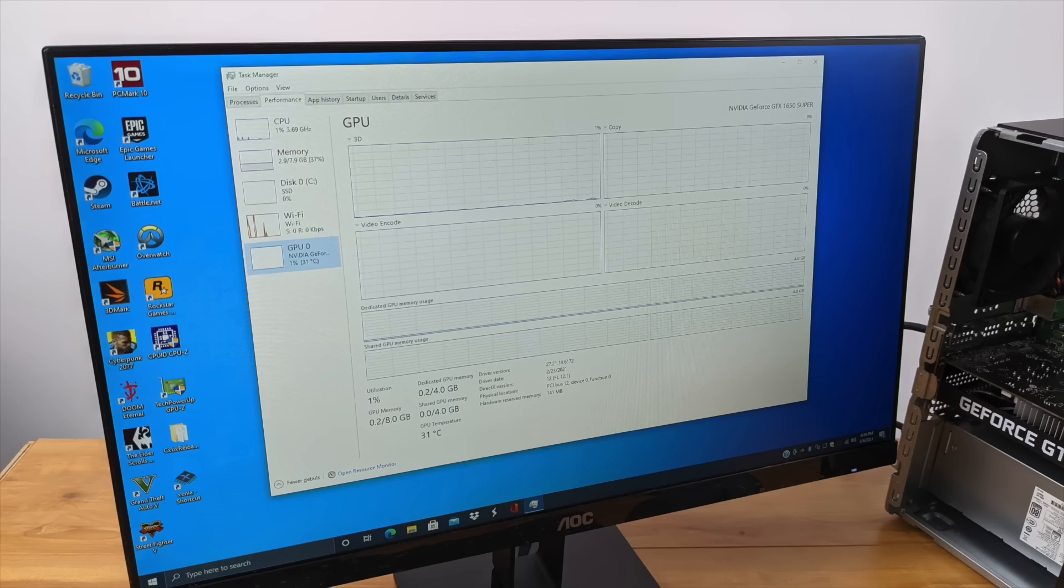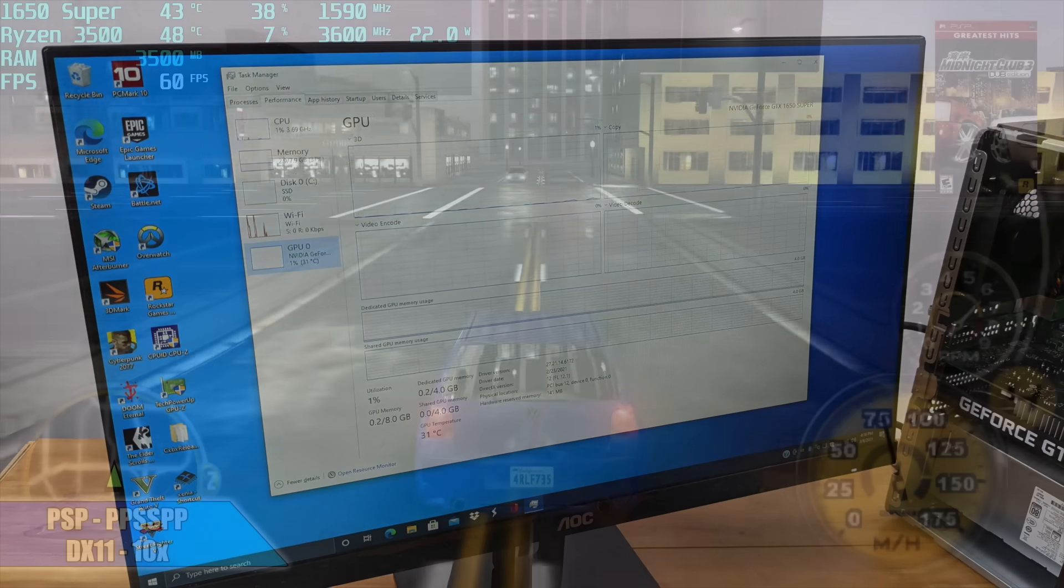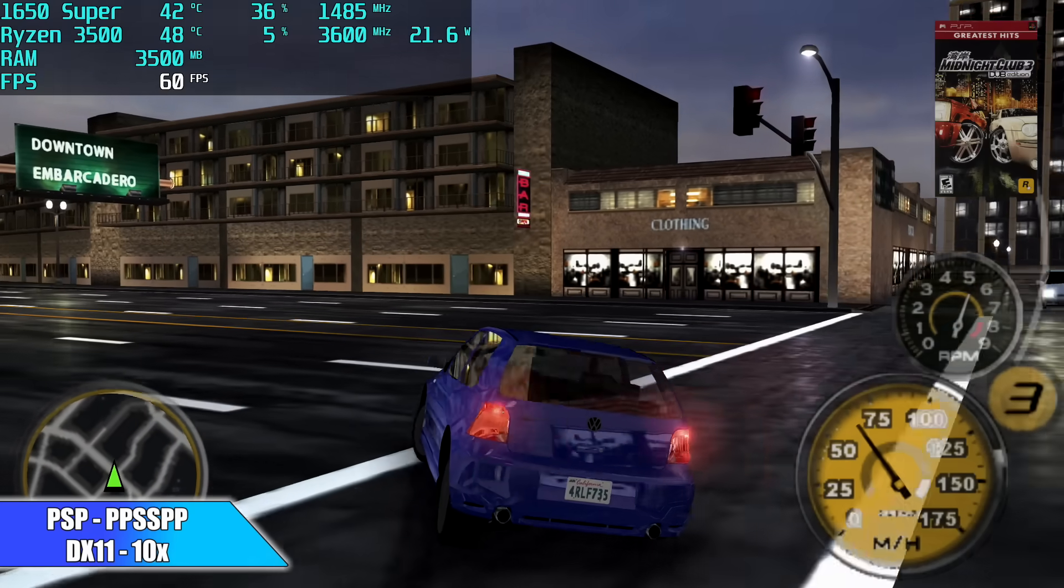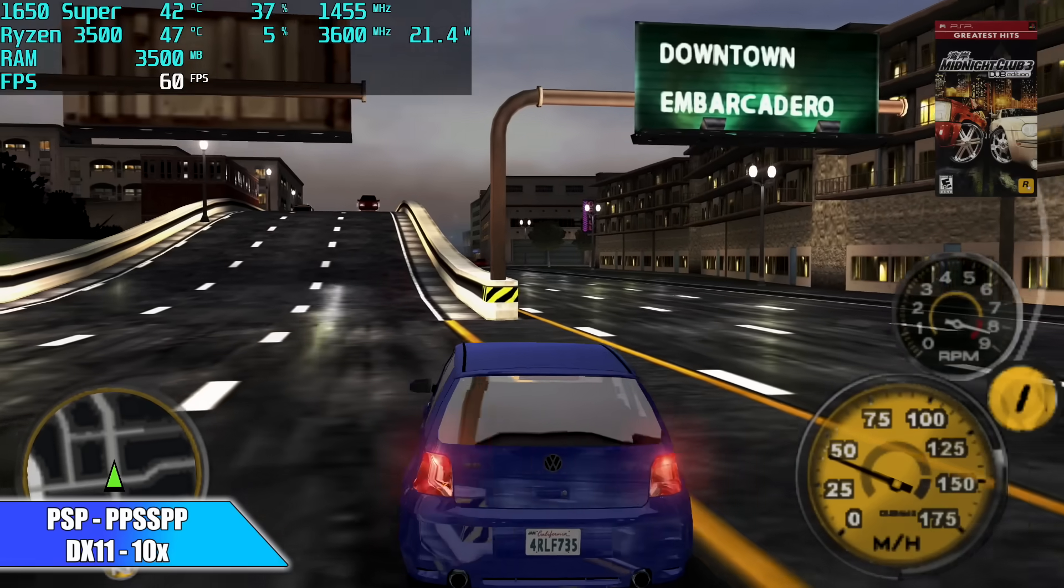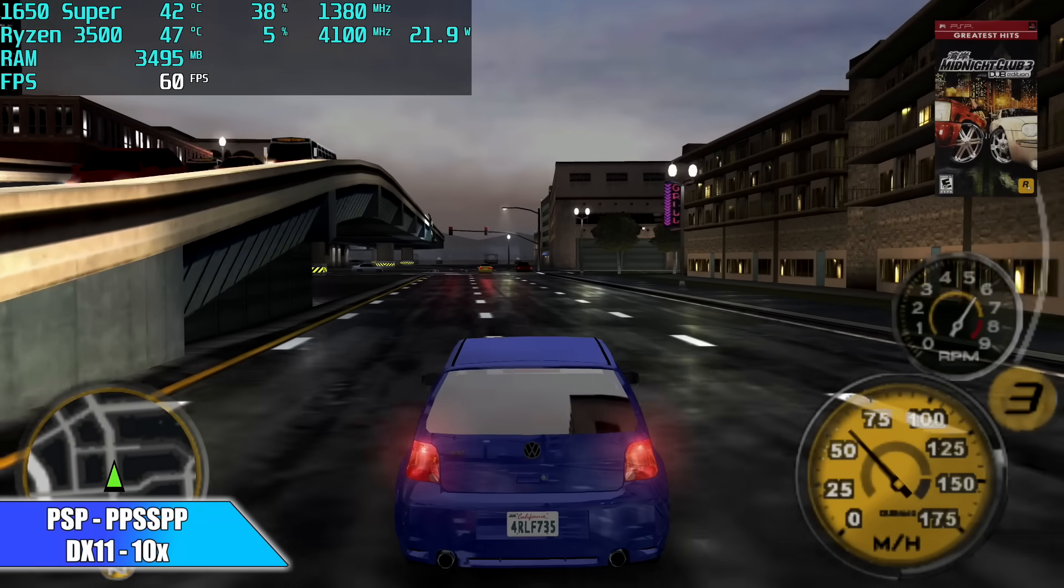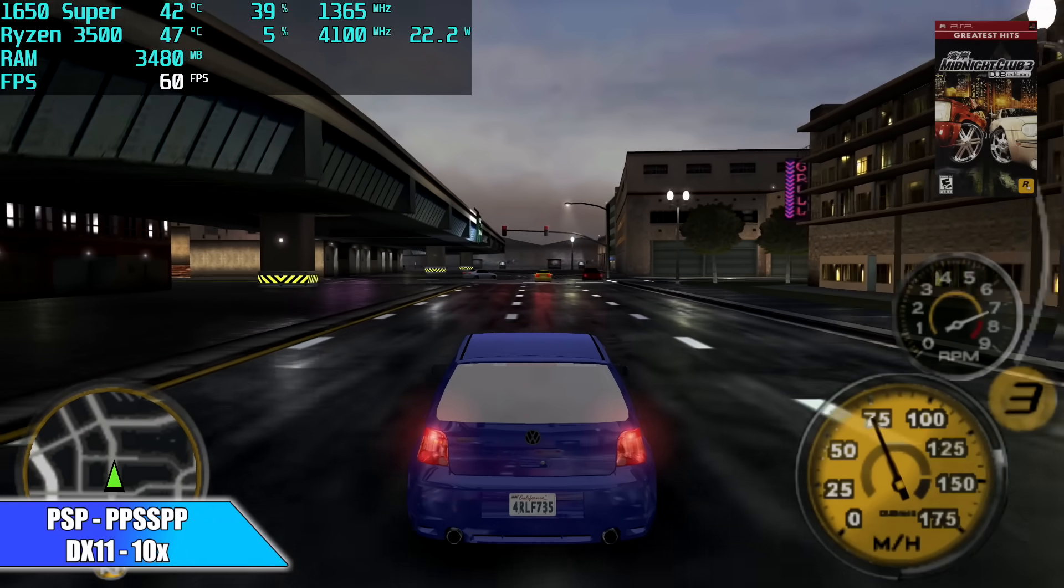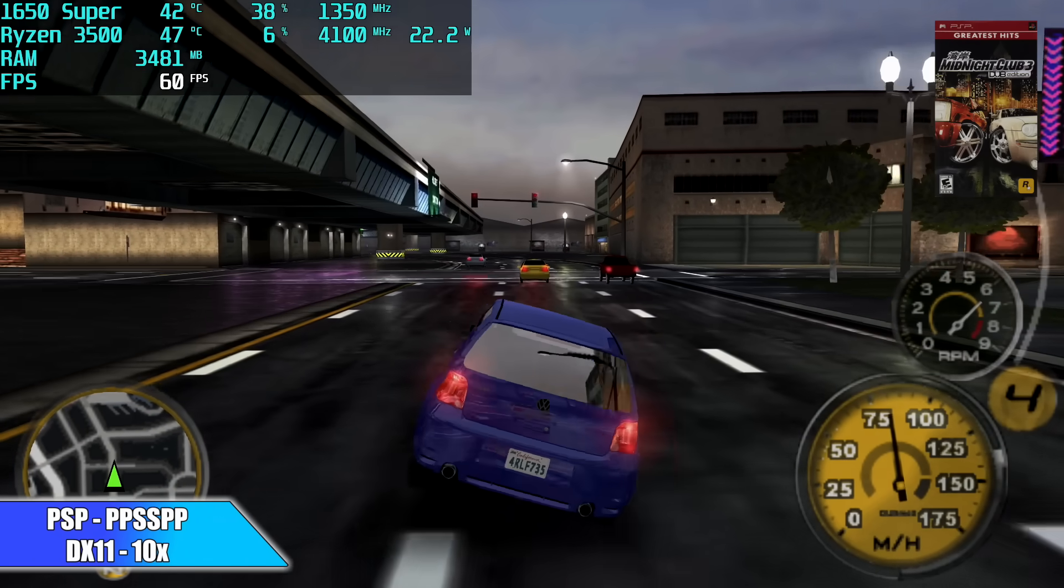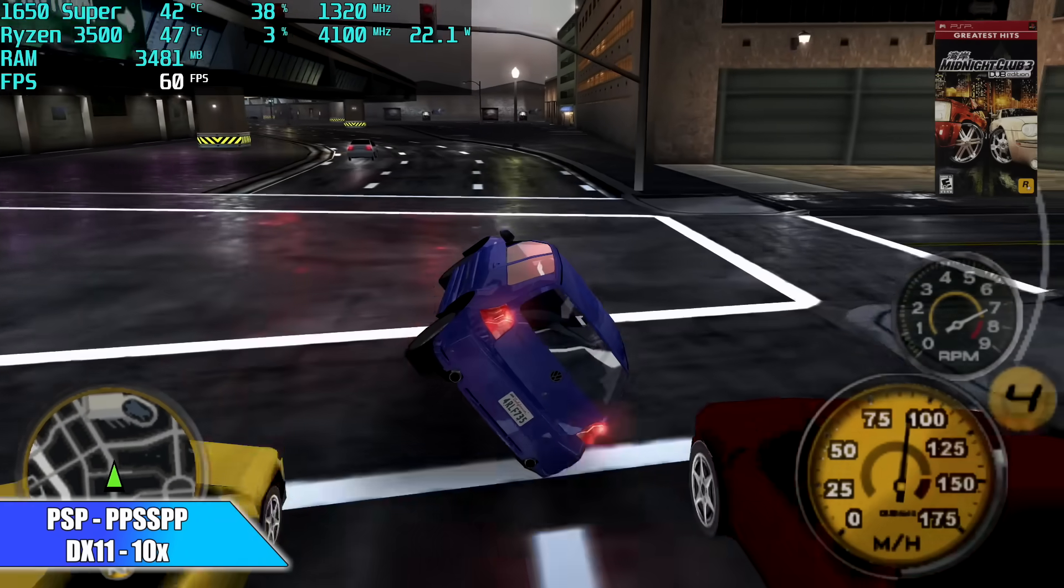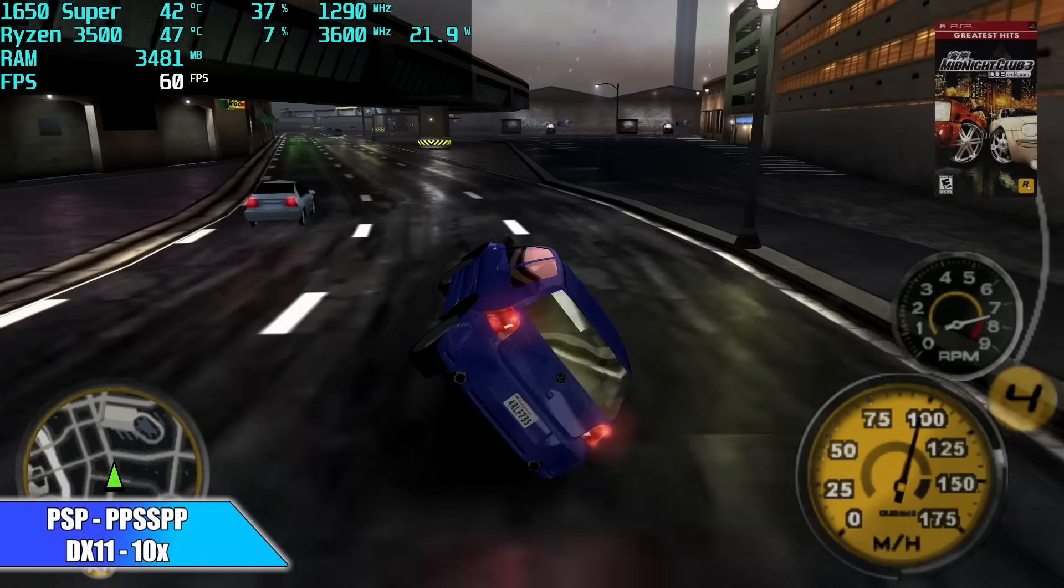We're going to be testing out some PSP, PS2, PS3, we'll do some Xbox, Xbox 360, we'll go with Wii, Wii U, and even some switch emulation. But first up, we have PSP.